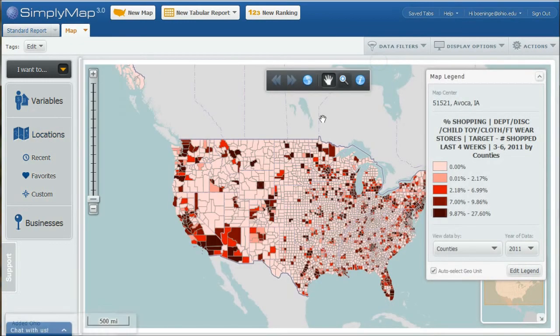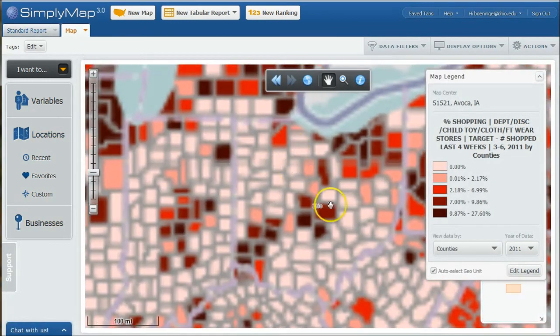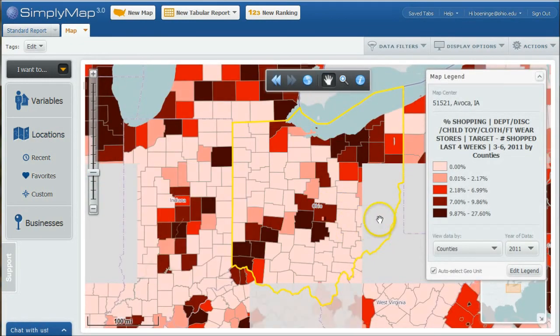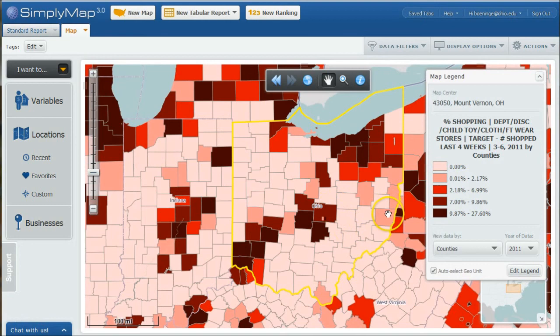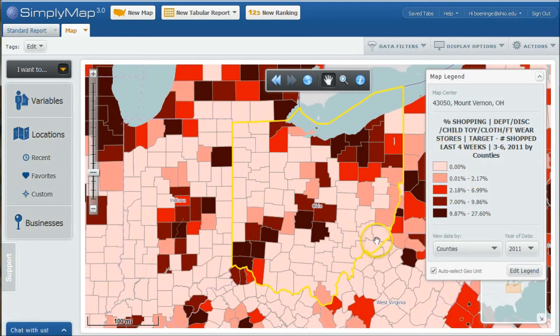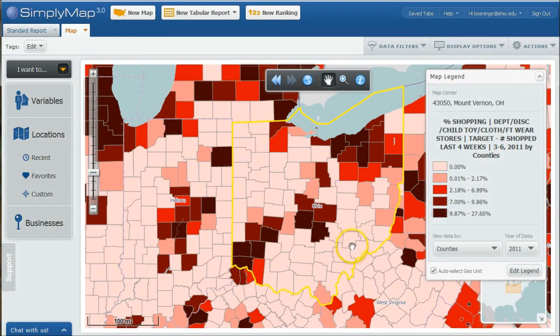It's going to drill down into Ohio and look at things by county there. We can see what percent shopped at Target three to six times in the last little bit. Now, that may be a little bit off because that's in four weeks. We're seeing we're getting lots of pink there, so we might want to use another variable there.